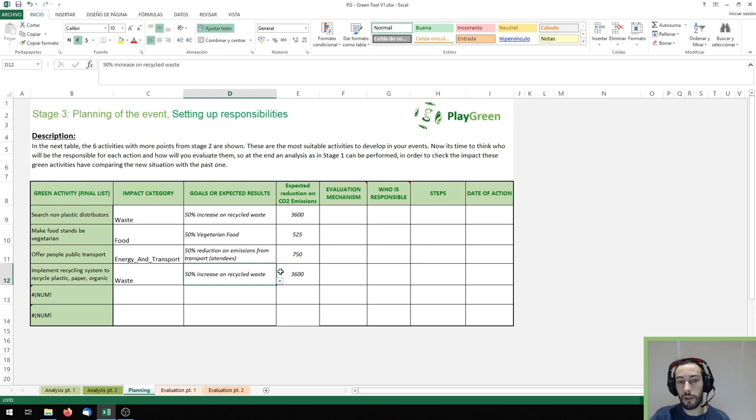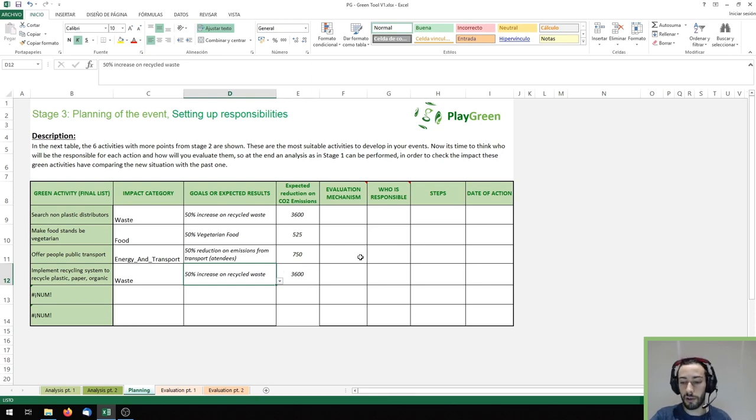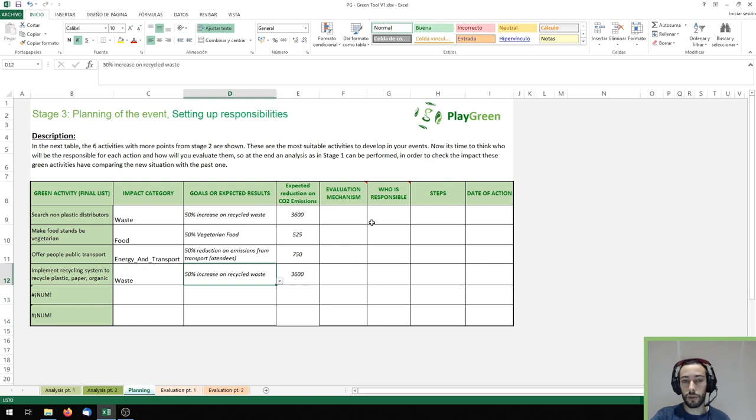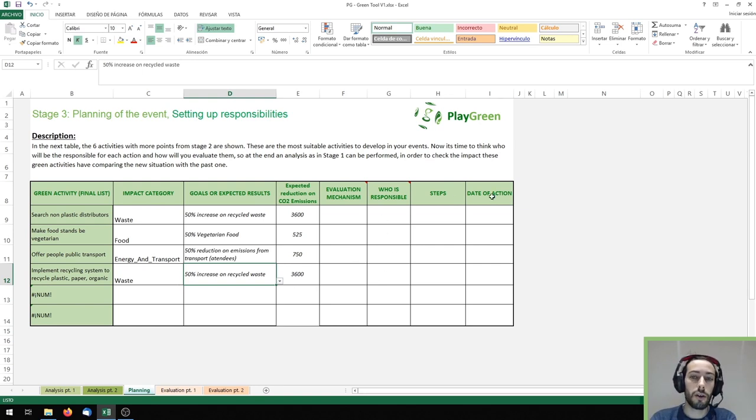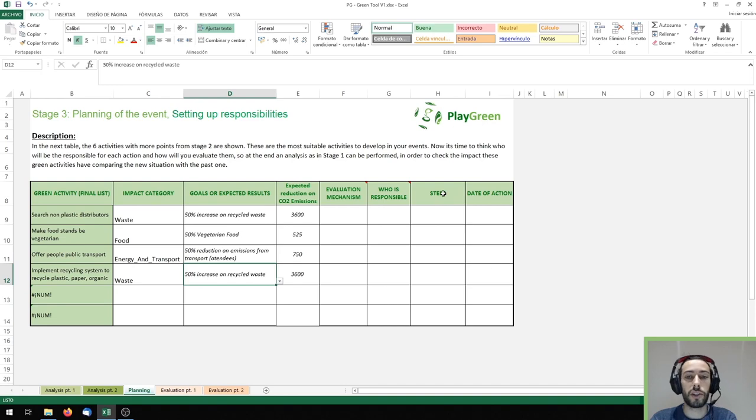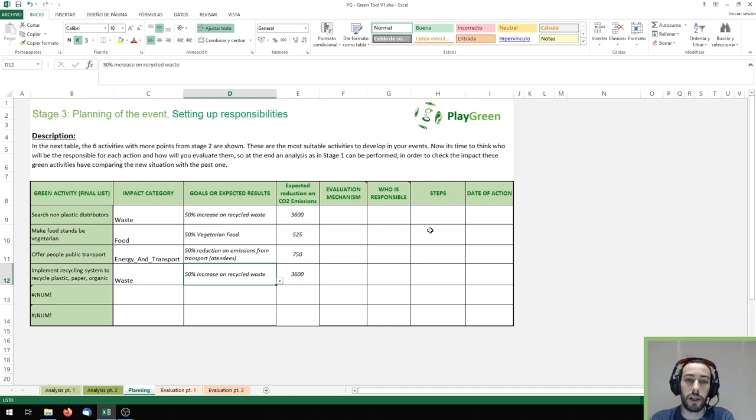Finally, you should complete this table indicating how are you going to implement the actions, who's going to be the responsible to take those actions, when are you going to take them and which are the steps you're going to follow to take those actions.